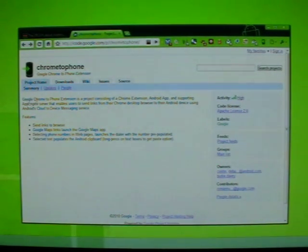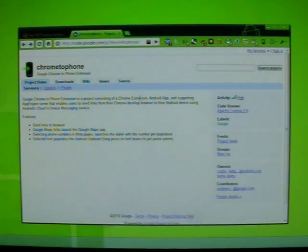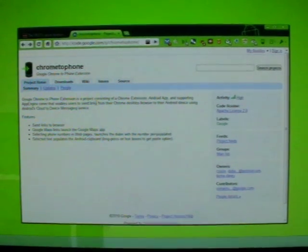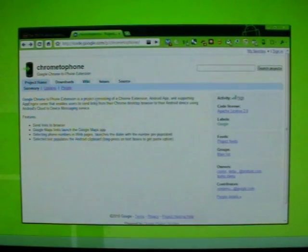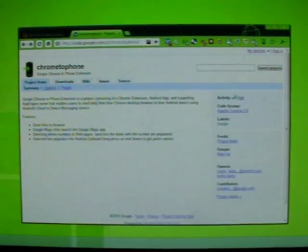What it tells you is Google Chrome to Phone extension is a project consisting of a Chrome extension, Android app, and supporting app engine server that enables users to send links from their Chrome desktop browser to their Android device using the cloud device messaging service.